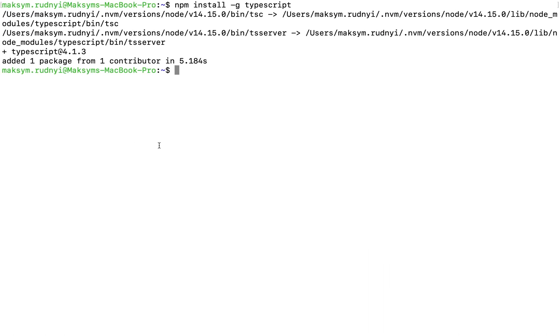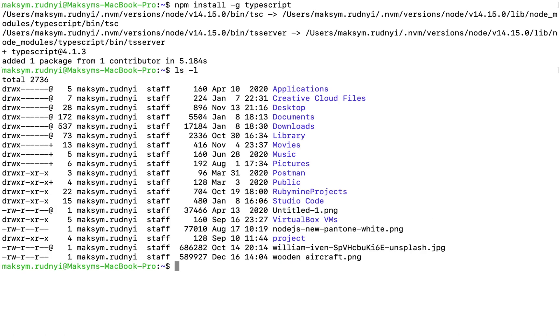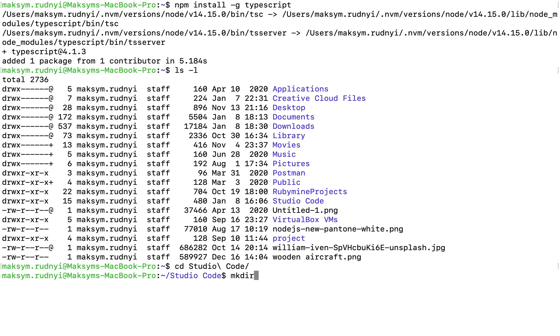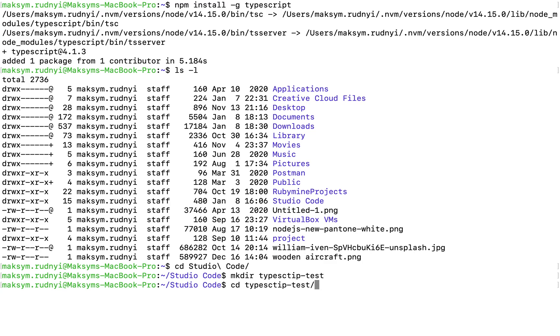Let's create some file. Let's go to Studio Code. Make directory TypeScript test and create the file with TypeScript extension index.ts.